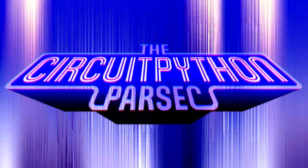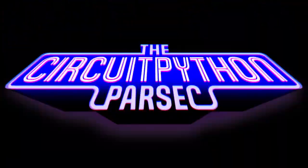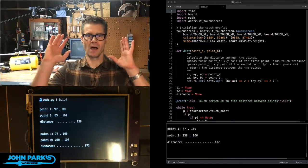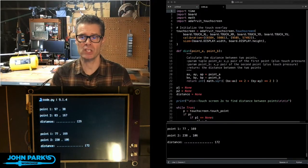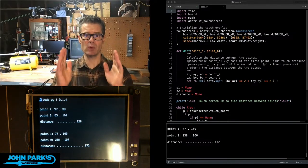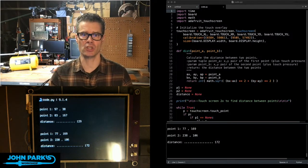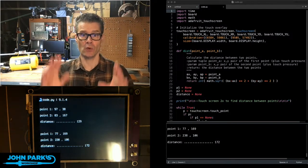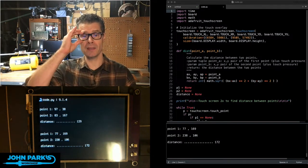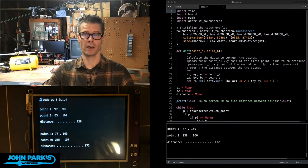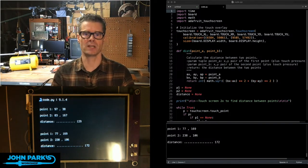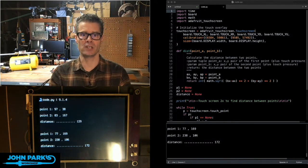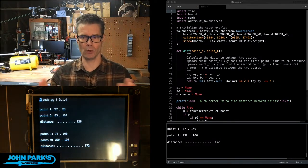On the CircuitPython Parsec today, I want to talk about getting the distance between two points on a touchscreen. This was inspired by the spirit board, Ouija board type of project that Tim, foamy guy, just released recently.